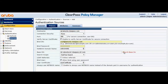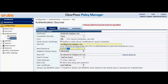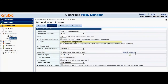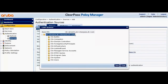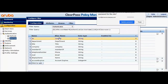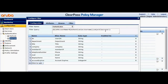I've already entered the bind DN and bind password. Let me do a search. It looks like the bind password was not specified — let me fix that. Here we go, we're able to fetch the Active Directory tree.